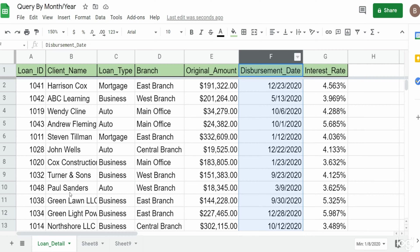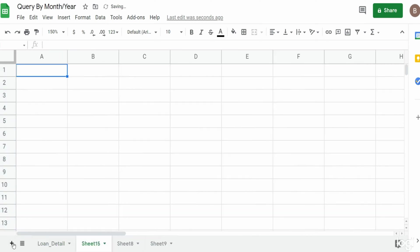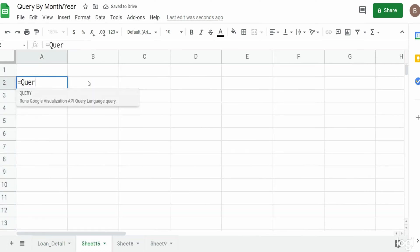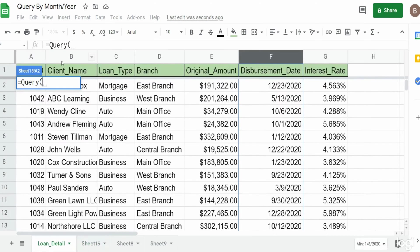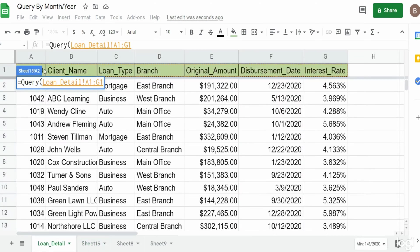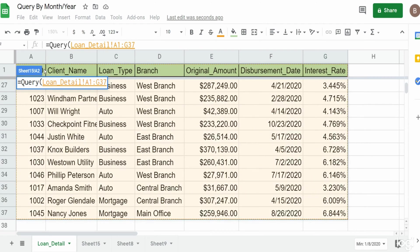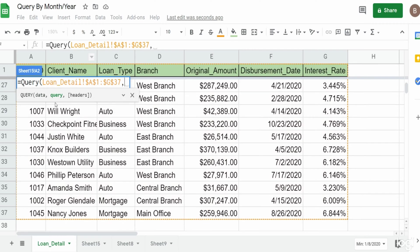I'm going to add a new tab where our query will live. I'm going to begin our query statement. The first input is the data we want to query off of, which is the loan detail back on the previous tab. I'm going to begin in cell A1, hit Ctrl+Shift+Right Arrow and then Ctrl+Shift+Down Arrow. I'm going to hit F4 to lock that dataset down.